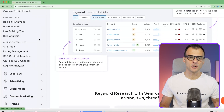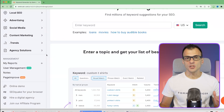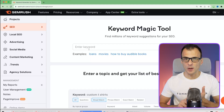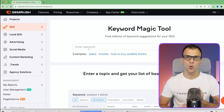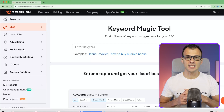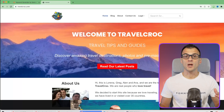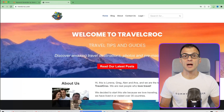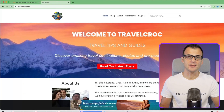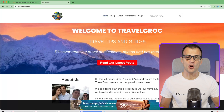SEMrush has so many functions that it's quite hard to cover all of them in one video, so I'm going to focus on it from the perspective of a niche website owner, a YouTuber, or someone who needs keywords for social media. One of the websites I run is this blog here - Travel Croc.